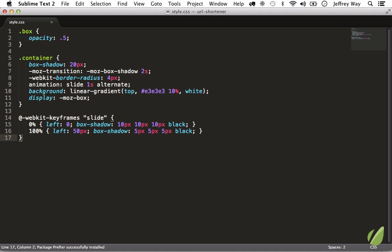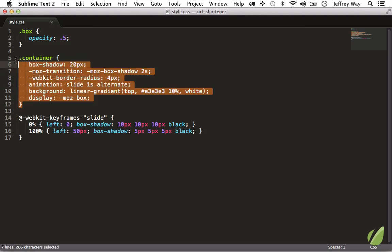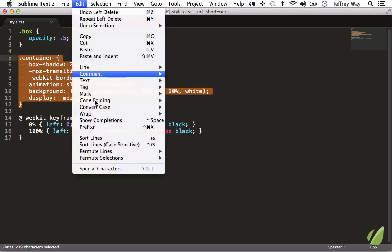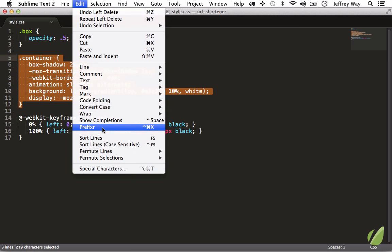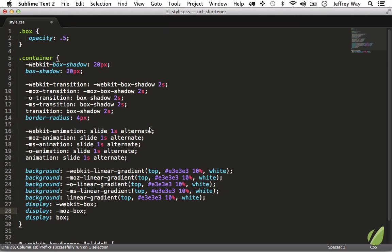But how do we use it? Well, let's see. I could select some text, go to Edit > Prefixer, or notice that the shortcut is Control Command X on the Mac. Now I want you to note that that runs it through the Prefixer service and automatically updates all of that.